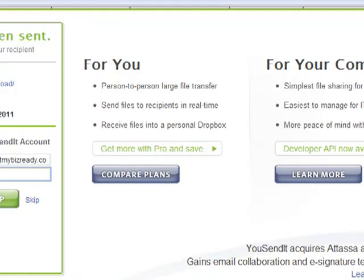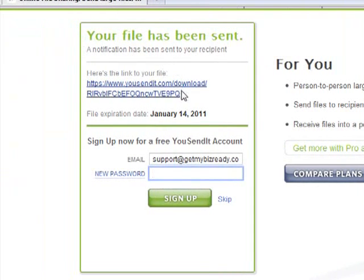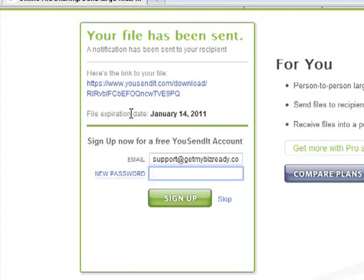And it's done. This is the link to your file. File expiration date is January 14th, so the receiver of this file has until January 14th to download the file.